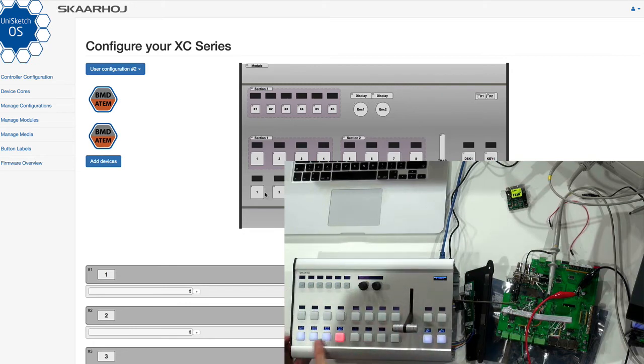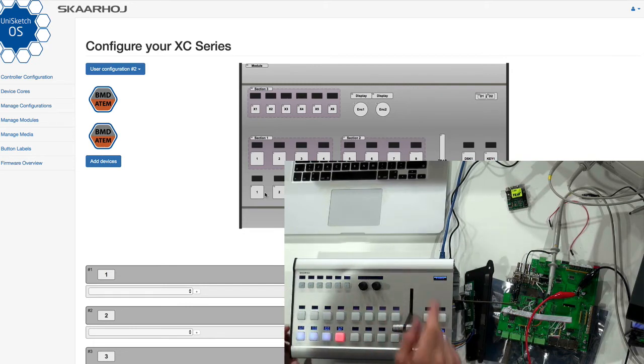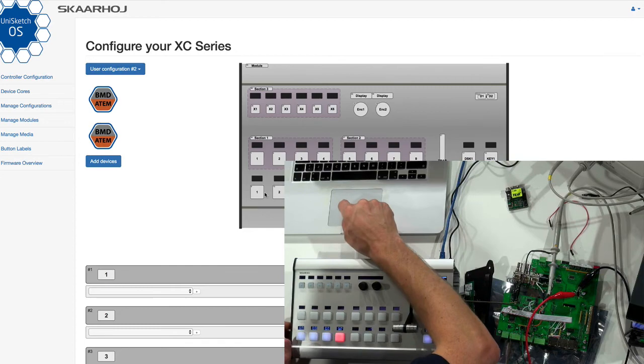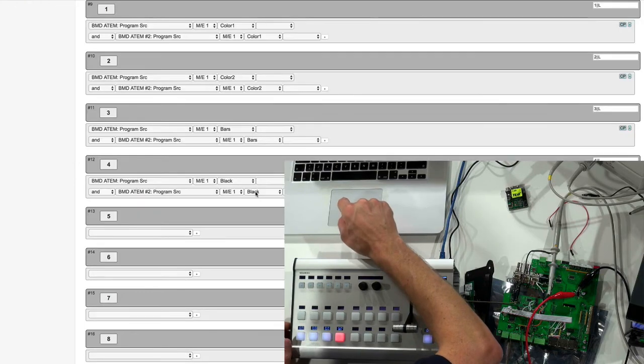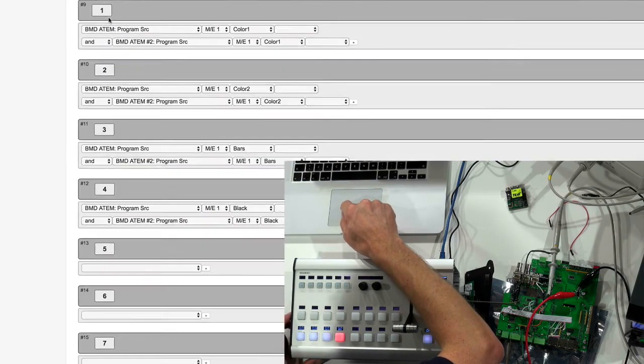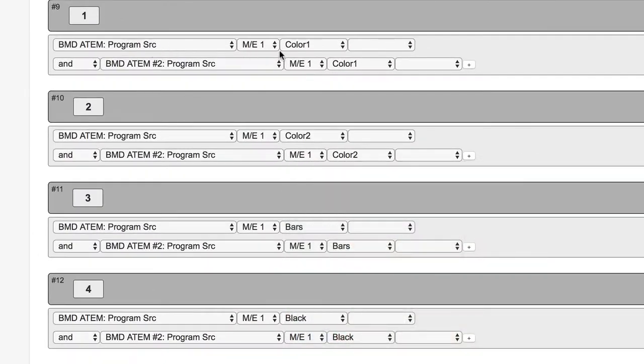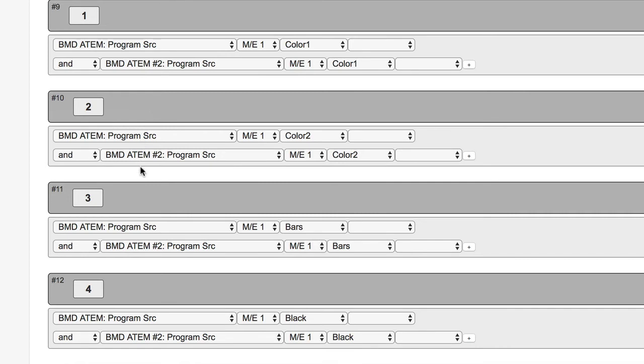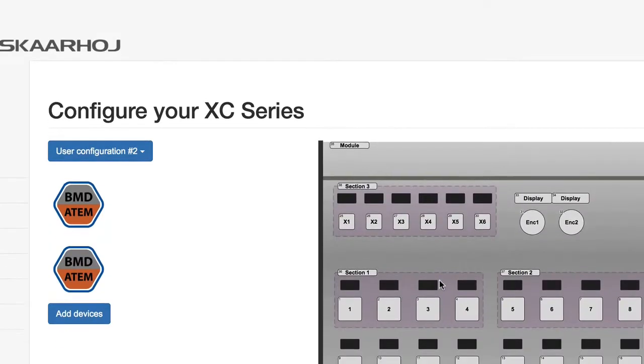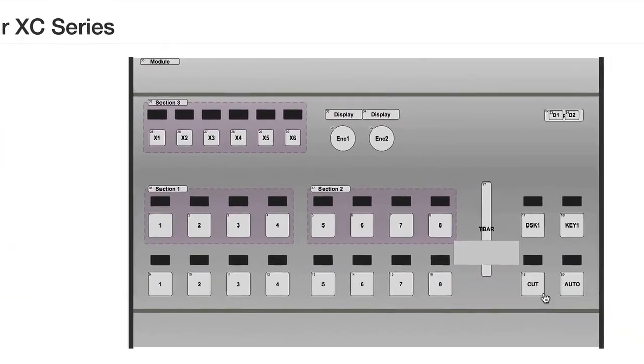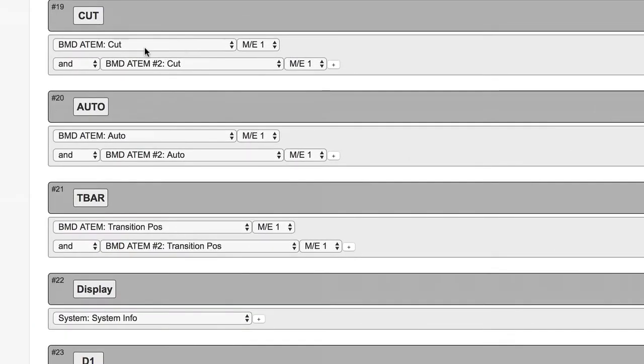And just notice, I only set up these for the T-Bar, the Cut and the Auto button. And let's just go explore. You see, when I press button number one, I'm going to select color number one for the first ATEM switcher and color number one for the second ATEM switcher. So just notice how we have two actions for each button. Two actions for one switcher, the other switcher and so forth. And the same thing is true if I go to the Cut. You see the same thing. I'm sending a Cut to ATEM switcher number one and a Cut to ATEM switcher number two.